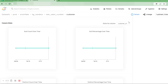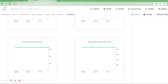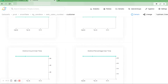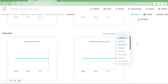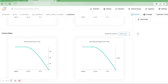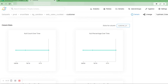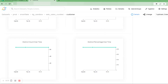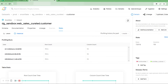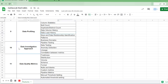Under column stats, we can see null count over time, null percentage over time, distinct count over time, and distinct percentage over time — all with respect to each column in the data set. These graphs explain variations in a column, such as how null information or distinct count information varies in a particular column over time. This covers data load history and data volume history and how they can be viewed using the graphs available in Data Hub.